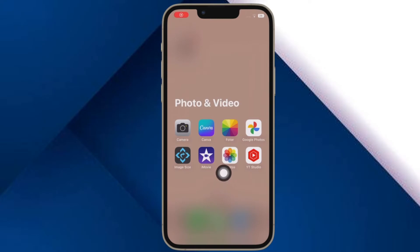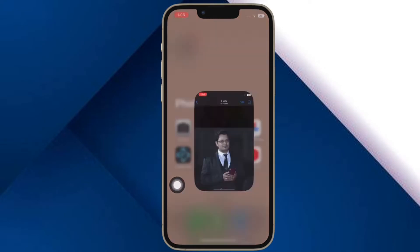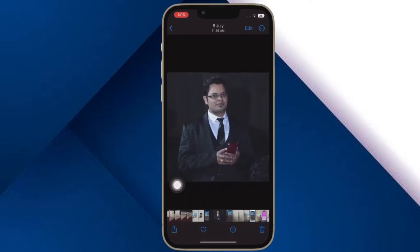Hi friends, what's up? This is RK from 360 Reader. It's time to learn how to pin Safari tabs on iPhone and iPad.